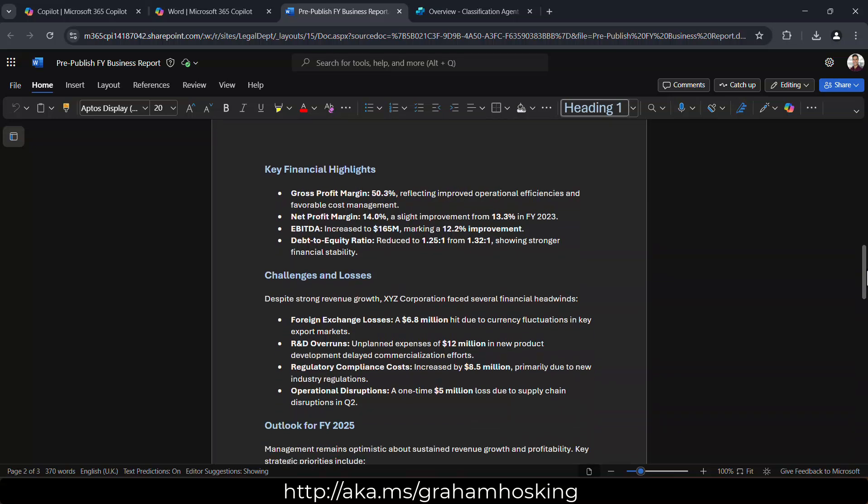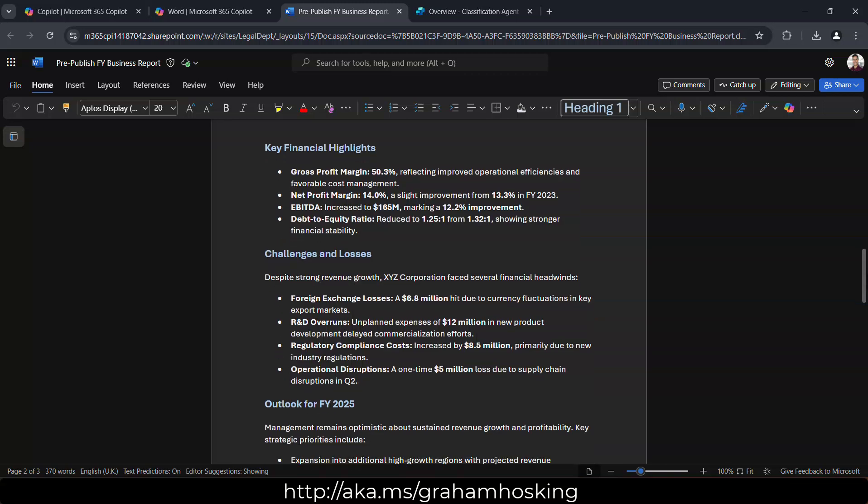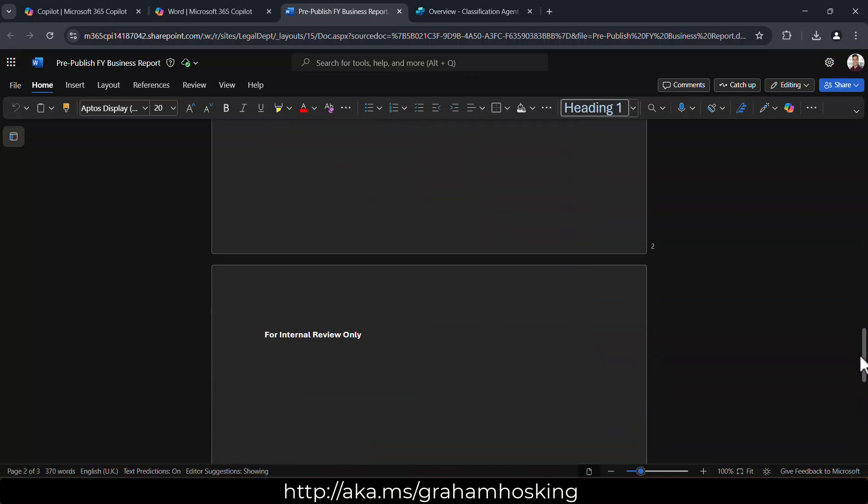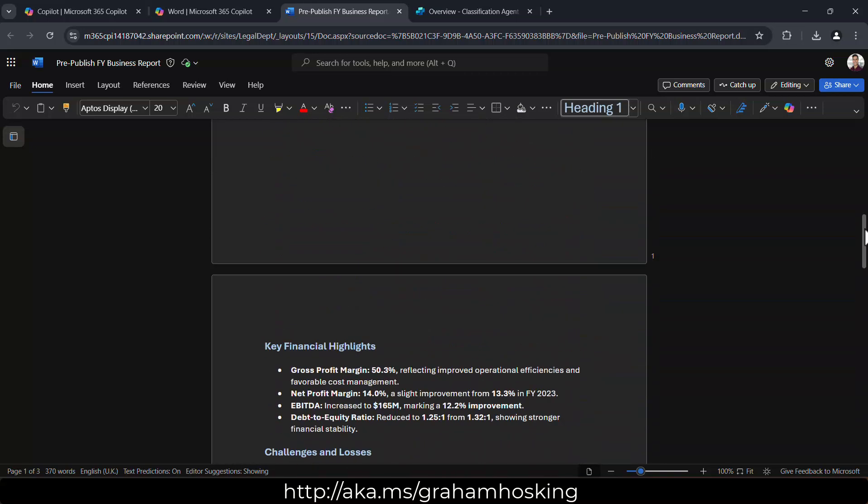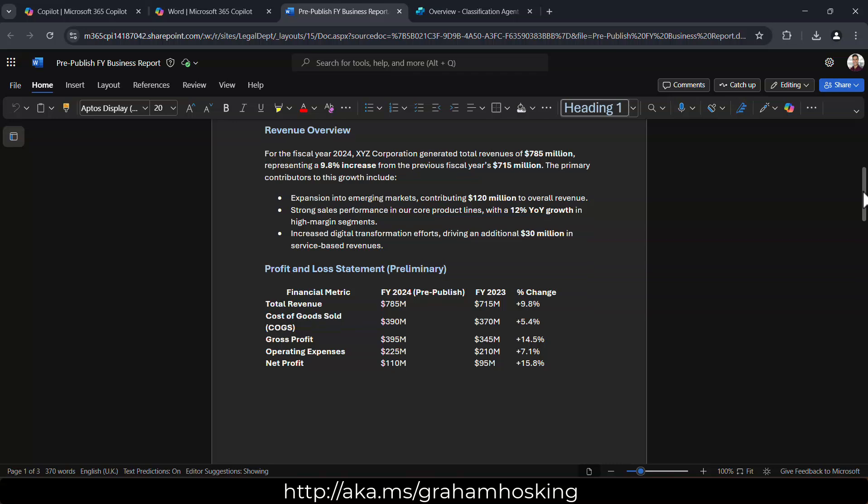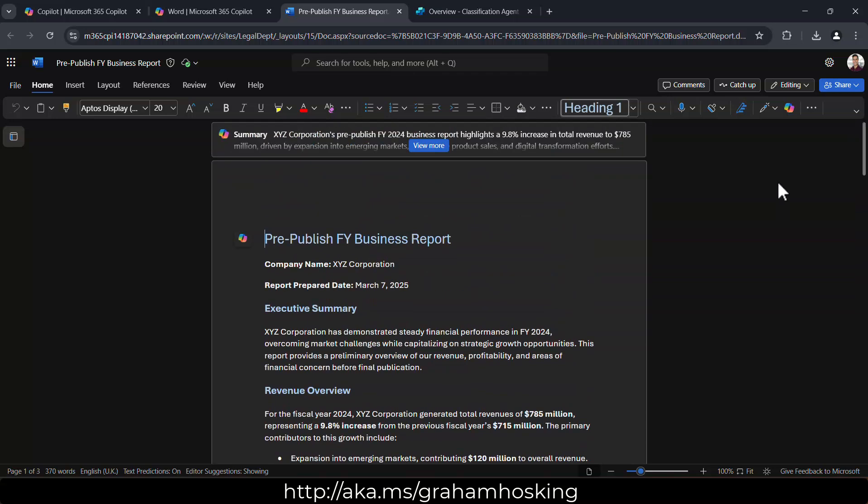And this is internal only before it's published out on their website, for example, just to show how well that their business is doing.